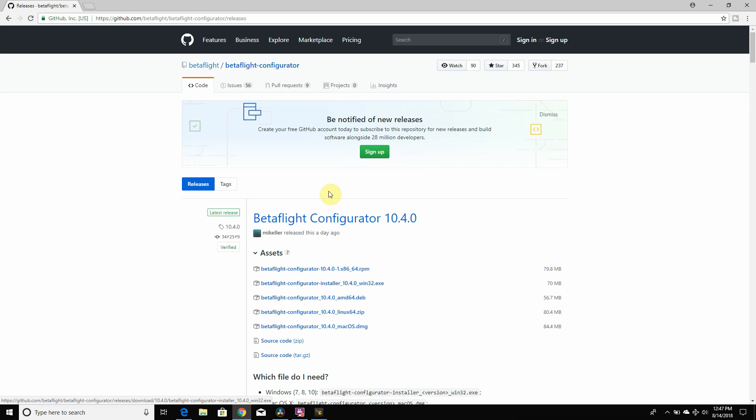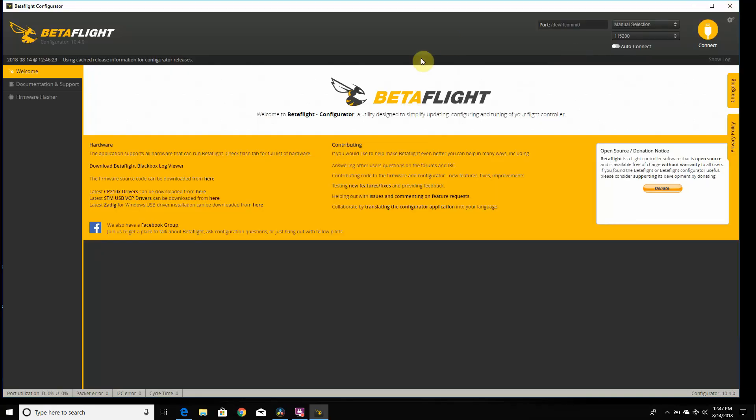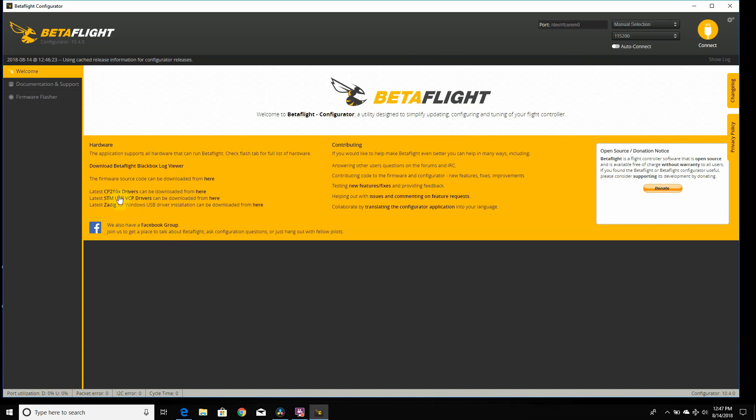Once you have that installed, if this is your first time installing Betaflight, make sure you have these three drivers right here, so your computer will recognize the flight controller. If your computer doesn't recognize your flight controller, try downloading these three drivers first. Once you have those installed, we can go ahead and flash Betaflight 3.5.